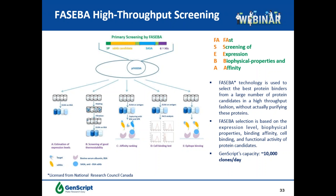The FASEBA plasmid has a streptavidin tag representing BSA with picomolar affinity, reversible after acid treatment. FASEBA selection is based on experimental expression level, binding affinity coating antigen on the plates, biophysical properties, and other functional tests using secreted antibodies in the supernatant.